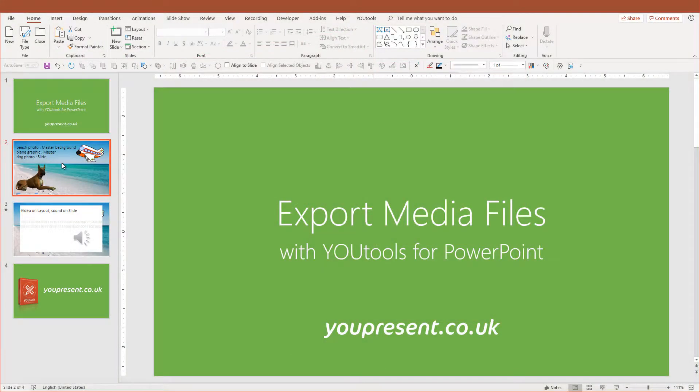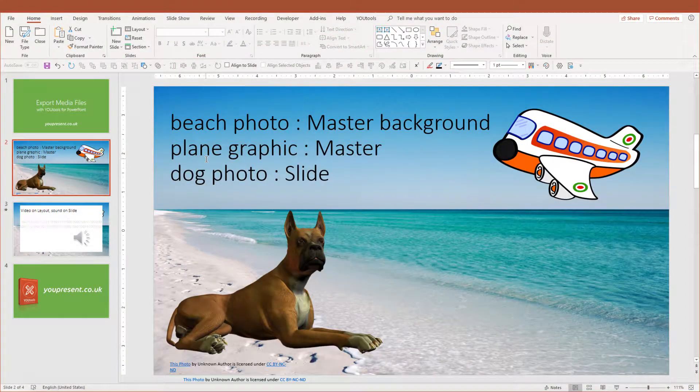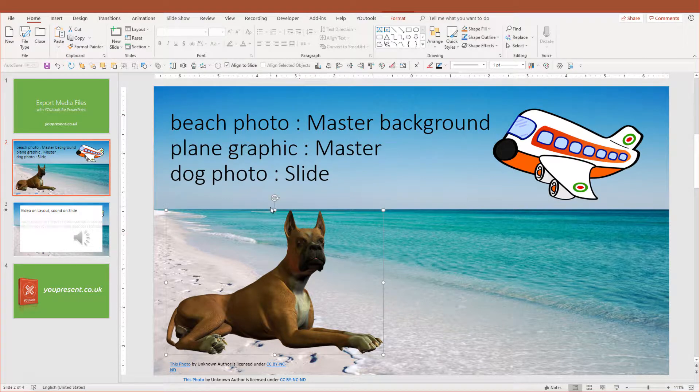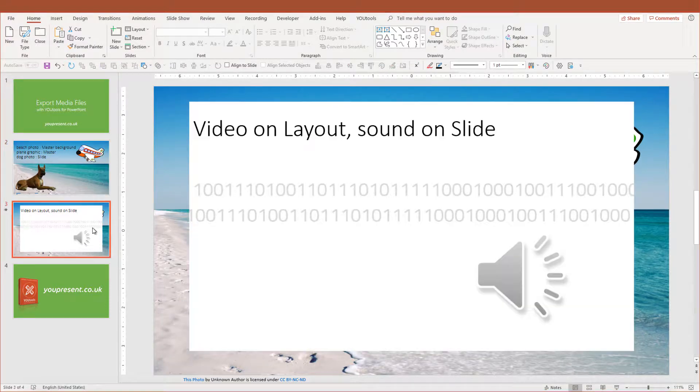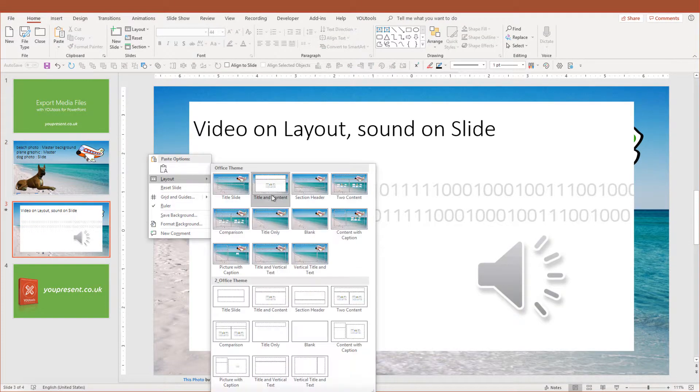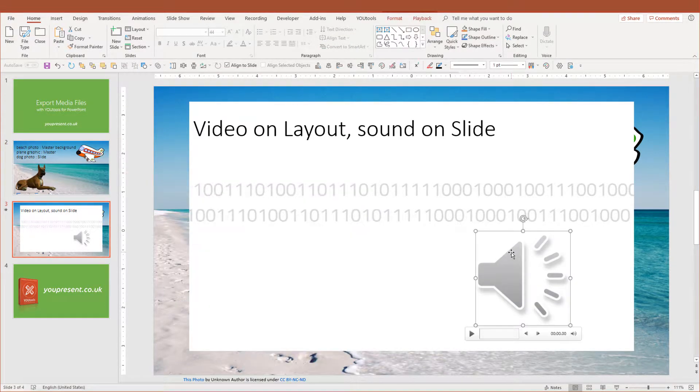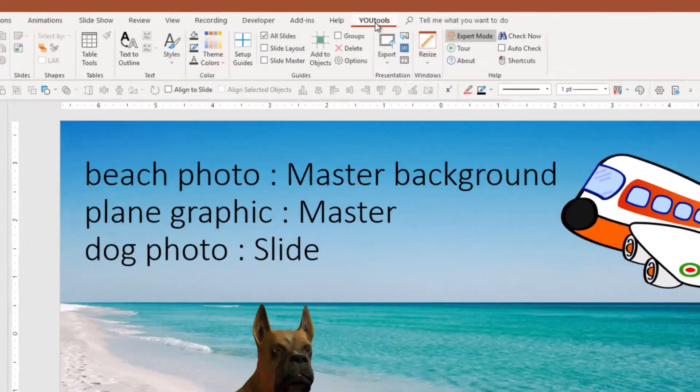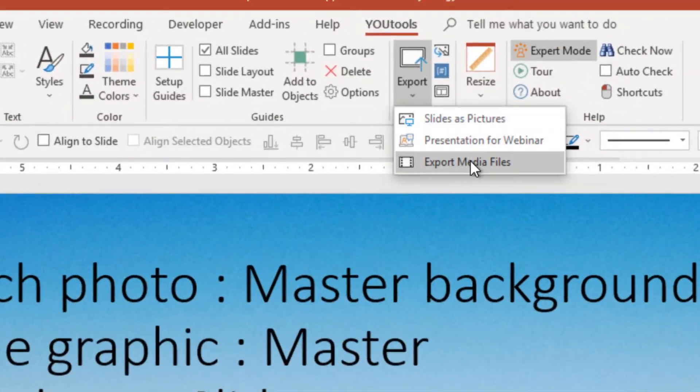In this example, we have a beach photo set as the background fill in the master, a plane inserted as a picture on the master and a photo of a dog on the slide. Next slide has a video on the layout and a sound file on the slide. Let's go ahead and export all the media.